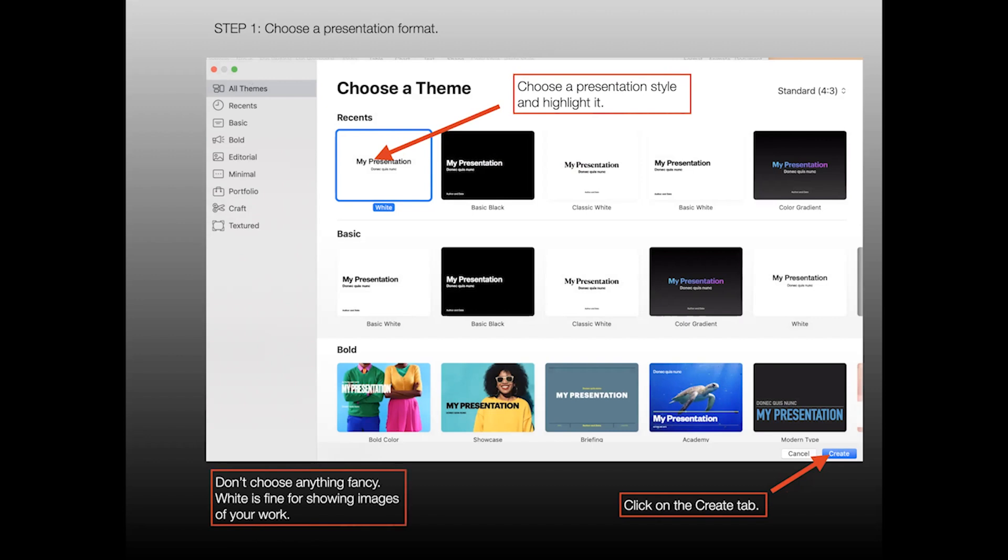I think it's a good idea to keep it simple. Don't choose anything fancy. White or black is fine for showing images of your work. All of the other presentations are a little bit fancier and really overkill for what we need here.